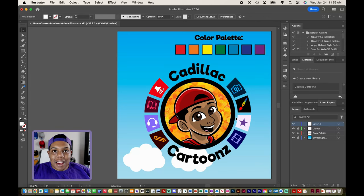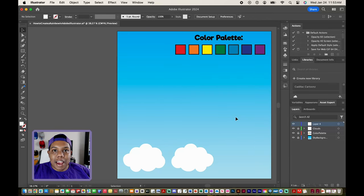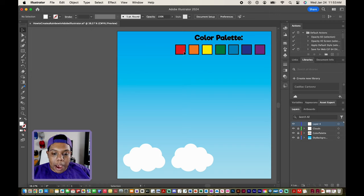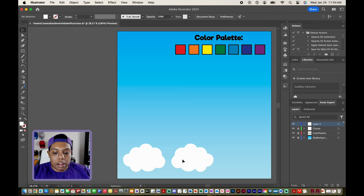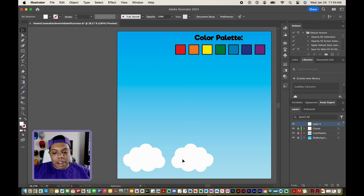Welcome back to Cadillac Cartoons. Today I'm going to show you how to create a rainbow in Adobe Illustrator. In Illustrator already, I have my color palette with all seven colors of the rainbow and I have some cloud vectors. When I finish the rainbow, I can place these two vectors on both sides of the rainbow. With that being said, let's get started.